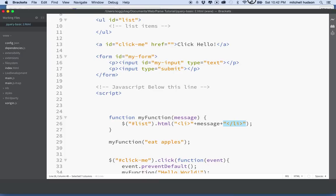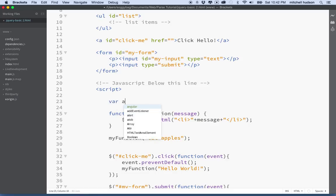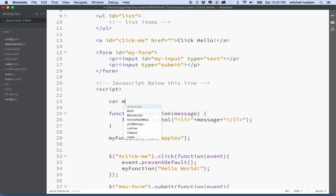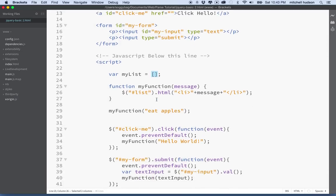So that works pretty good, but now I want to save items. At the top of our script, let's define a variable — I'll call it myList. We'll set it equal to an empty array. I have another video about basic JavaScript that talks about arrays too, so you can look at that for more information.